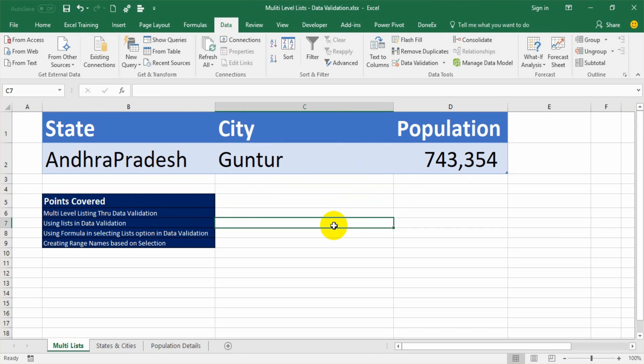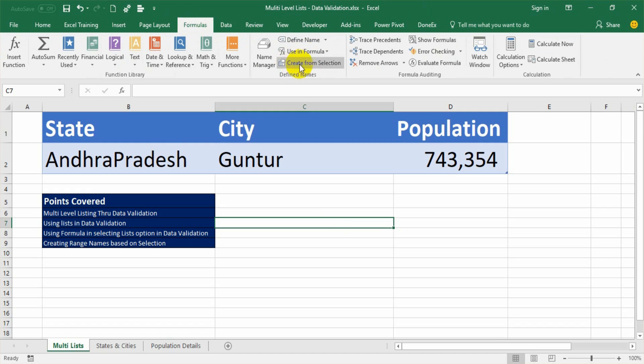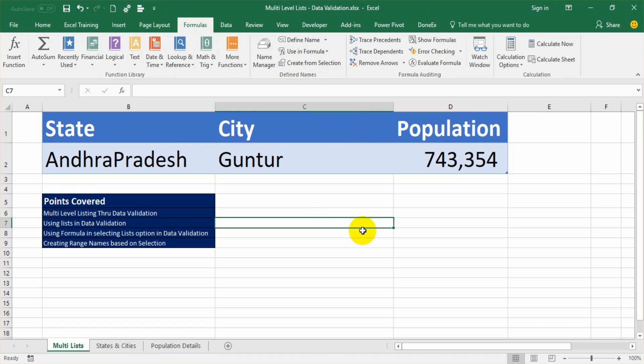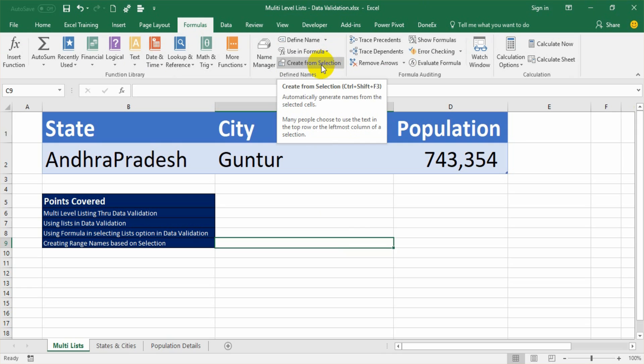To achieve this, I have used certain options. One is the list option in data validation. I have used a certain formula in creating a list. And I have used create from selection named range, creating a named range from the selection. These three options I have covered, so you will be understanding how to create a named range from selection.